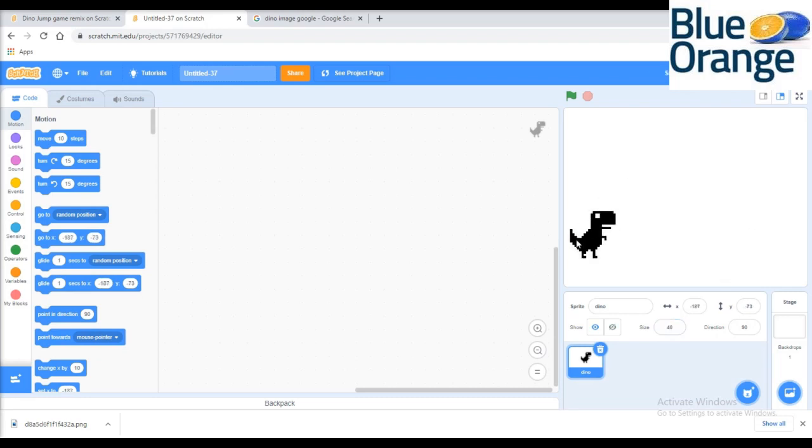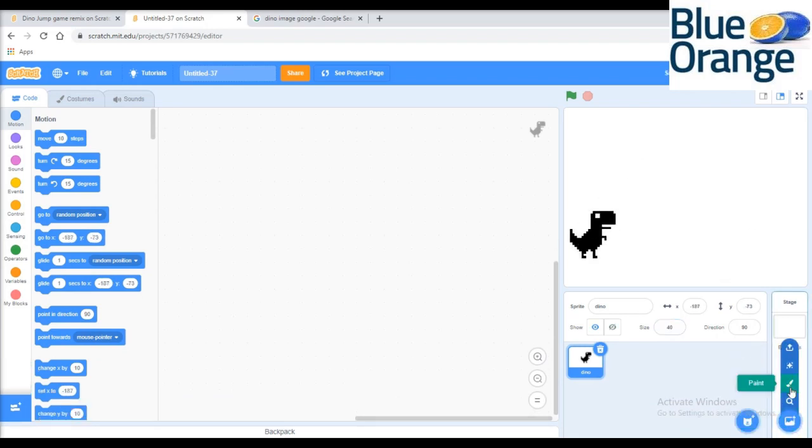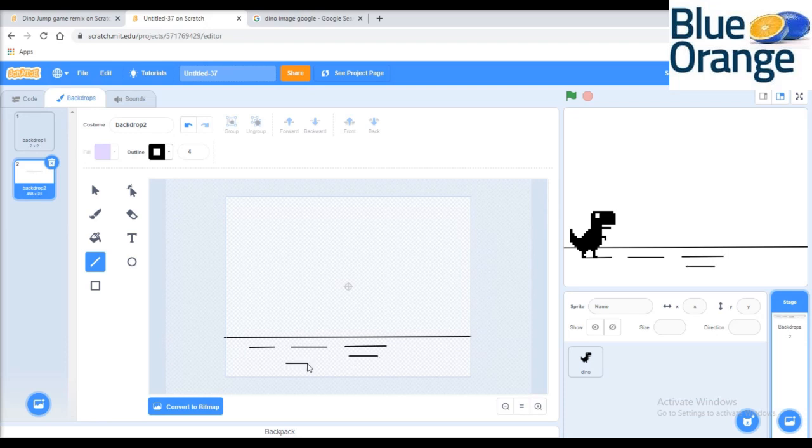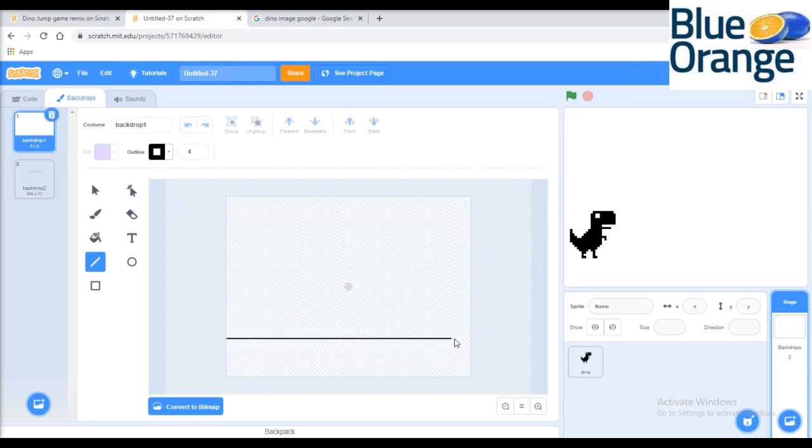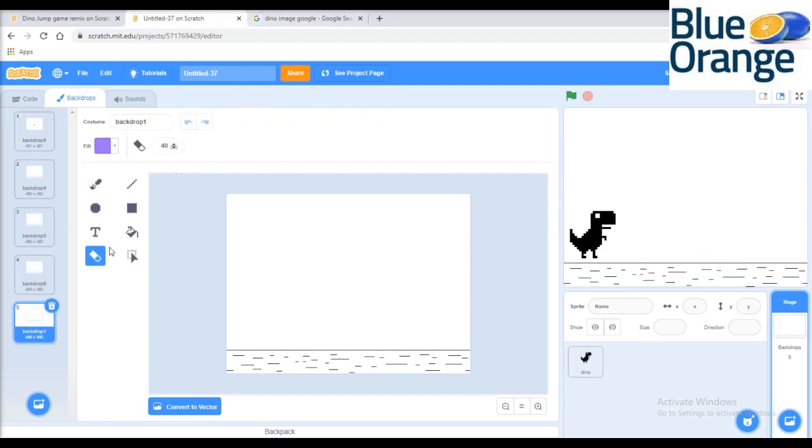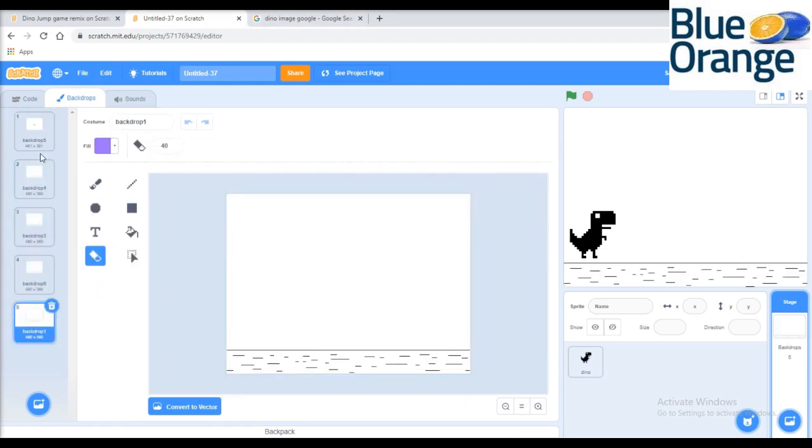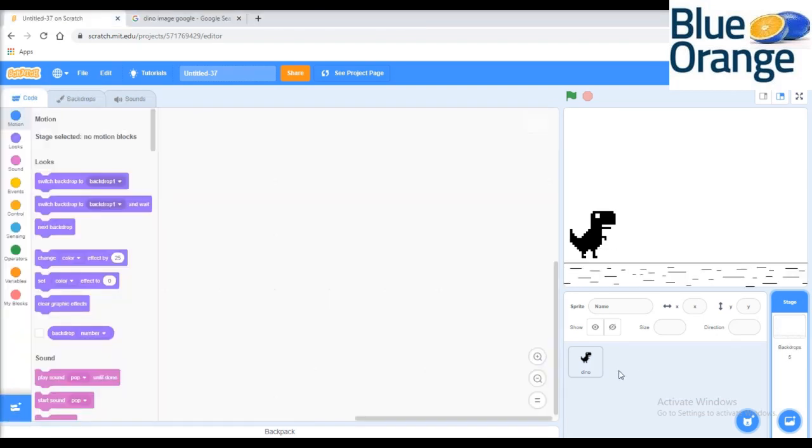Then paint five backgrounds like this. See, all five backgrounds are painted with a little bit of changes in each of them. Now as we all know, in the Google Dino game there are some obstacles and birds.